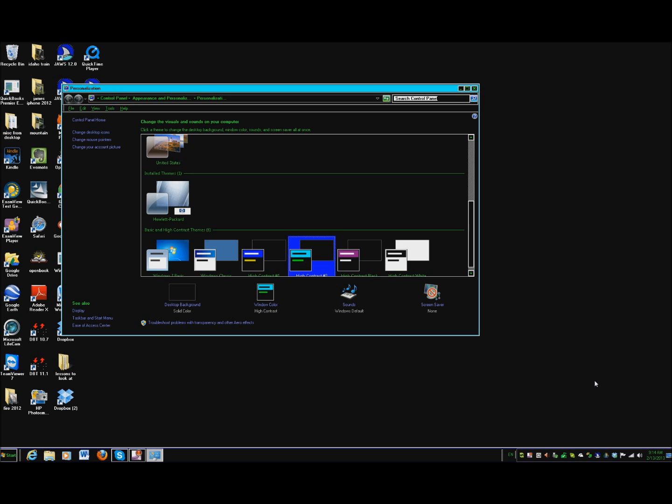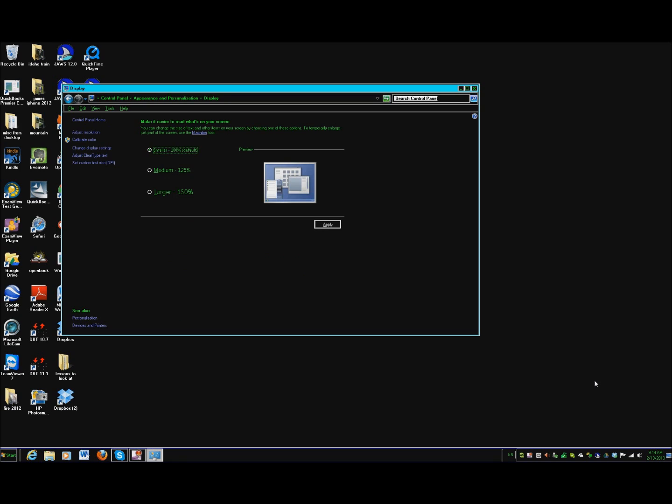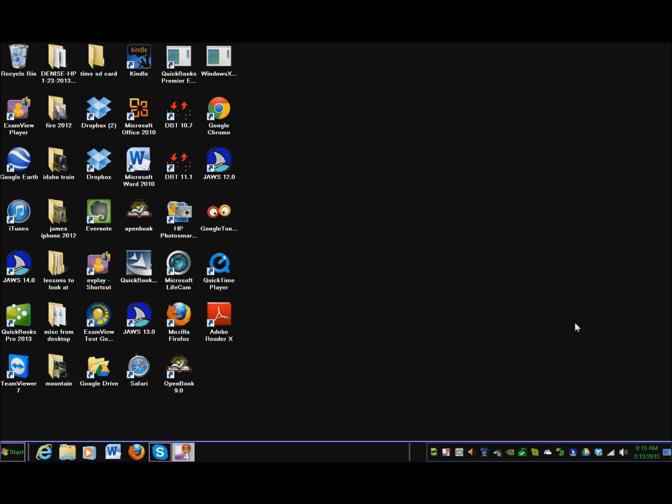Now we also want to change the size. Let's tap through until we get to display and make this larger. I'm going to have to log off and log back on. I've logged off and logged back on and now you can see how large everything is.